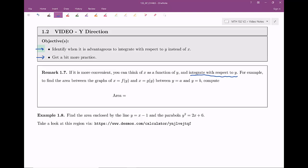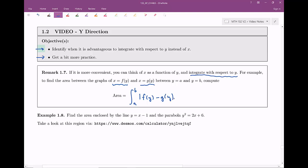Suppose we wanted to find the area between graphs, and those bounding functions are actually functions of y — so instead of y as a function of x, we have x as a function of y. Here's one function and here's another, where x is a function of y. Now we are integrating between y values. So instead of x equals a and x equals b, we integrate between y equals a and y equals b. Basically, we substitute these into our area formula: it's the integral from a to b of the absolute value of f(y) minus g(y) dy.